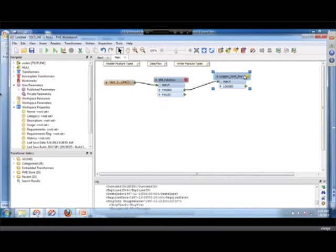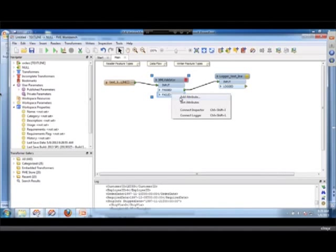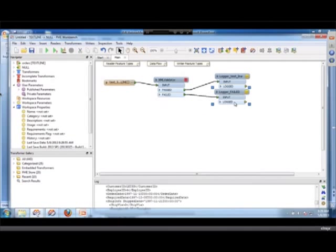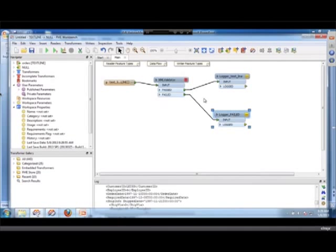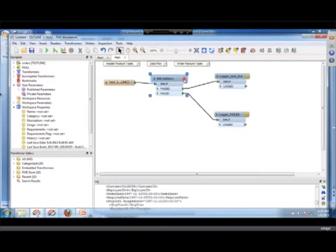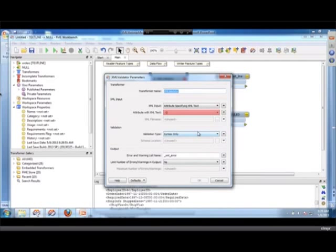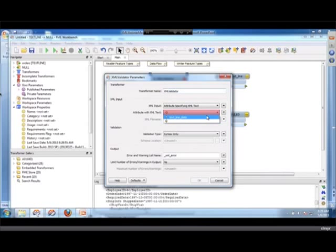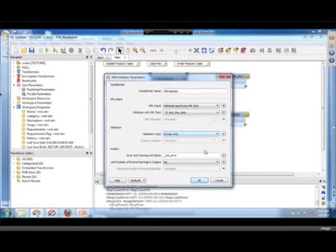I'm going to log the passed ones, the ones that are good there, and I'll put another one for the failed ones there. Now I'm going to be validating the attribute specifying XML text. So it's coming in on an attribute. In this case there's only one attribute, it's called text line data, so that's the one I'm going to validate.